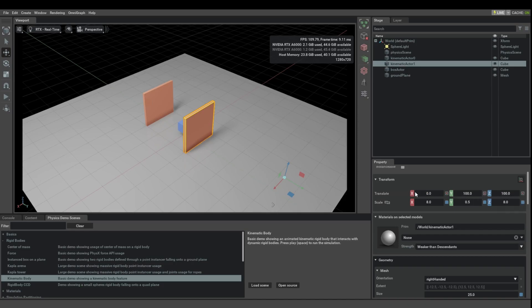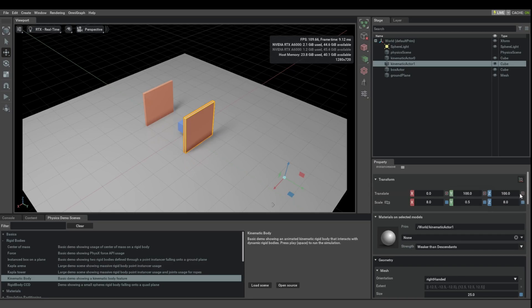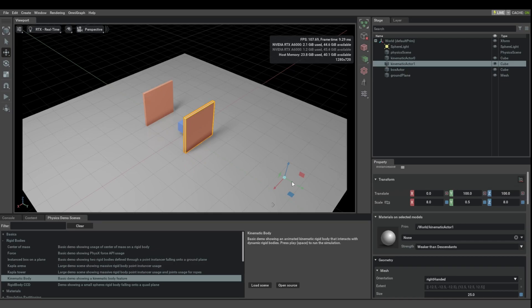The main thing is that you can see that the translation of these objects are set not to a static value, but they are set to be time sampled and keyframed. So that is what makes them move back and forth.